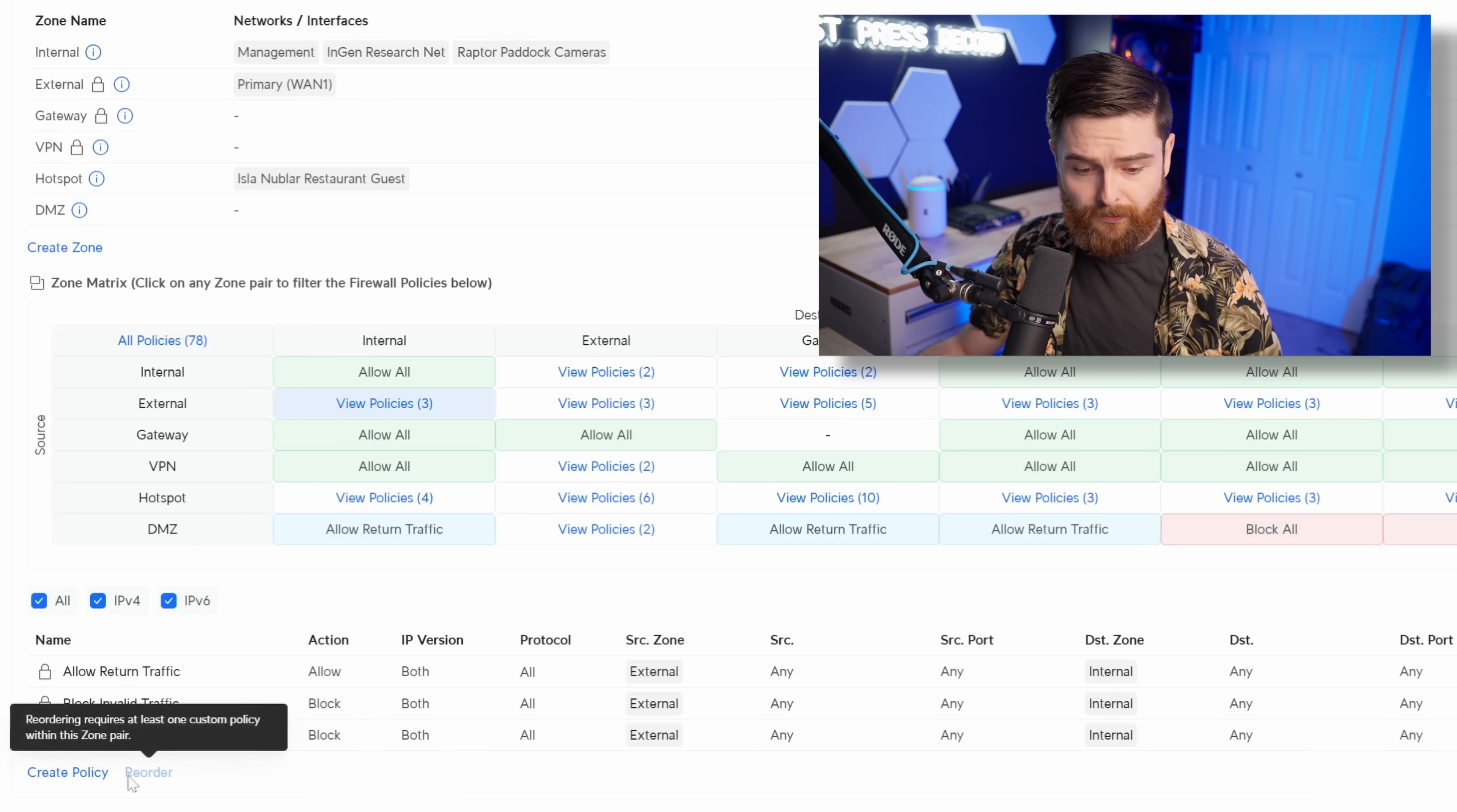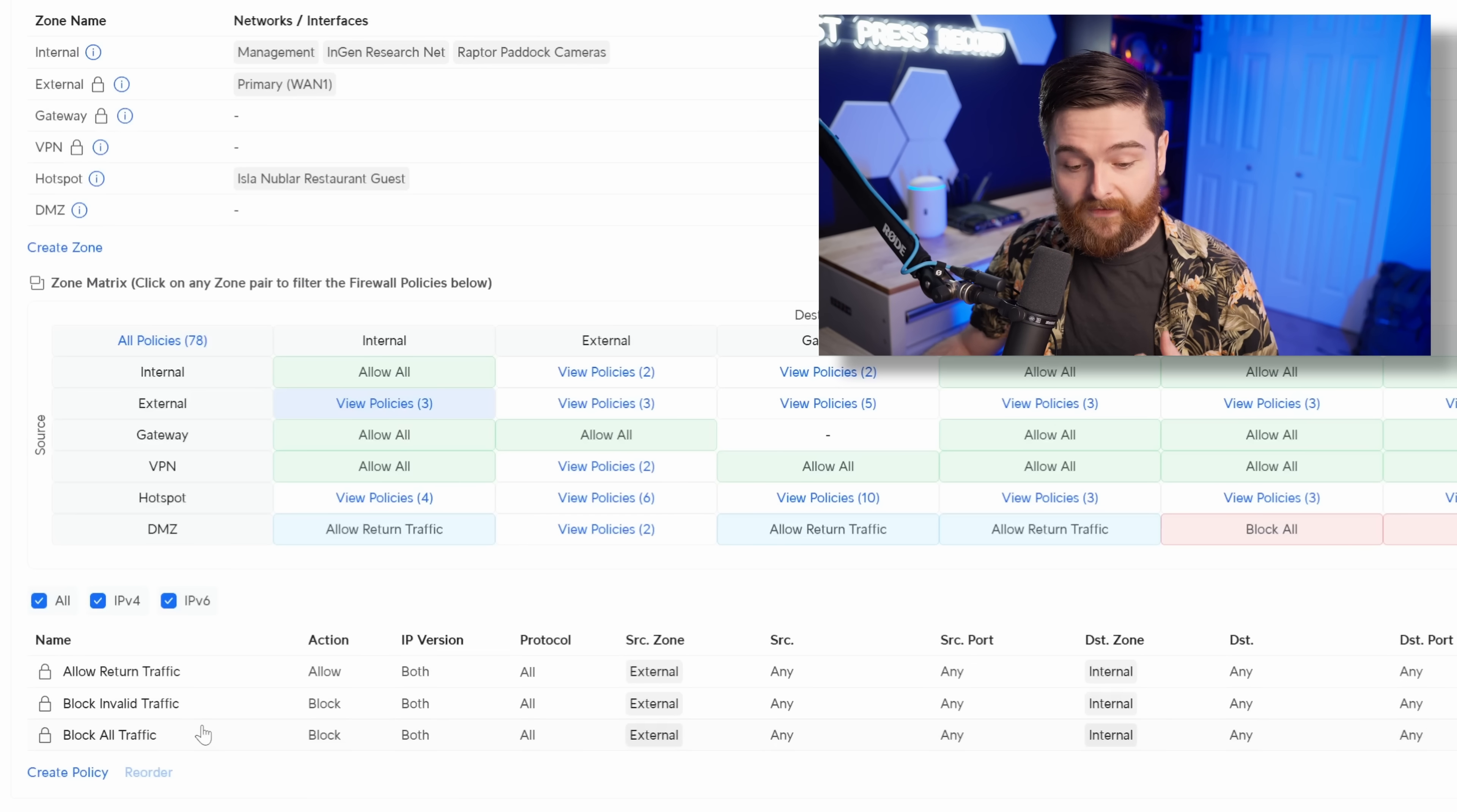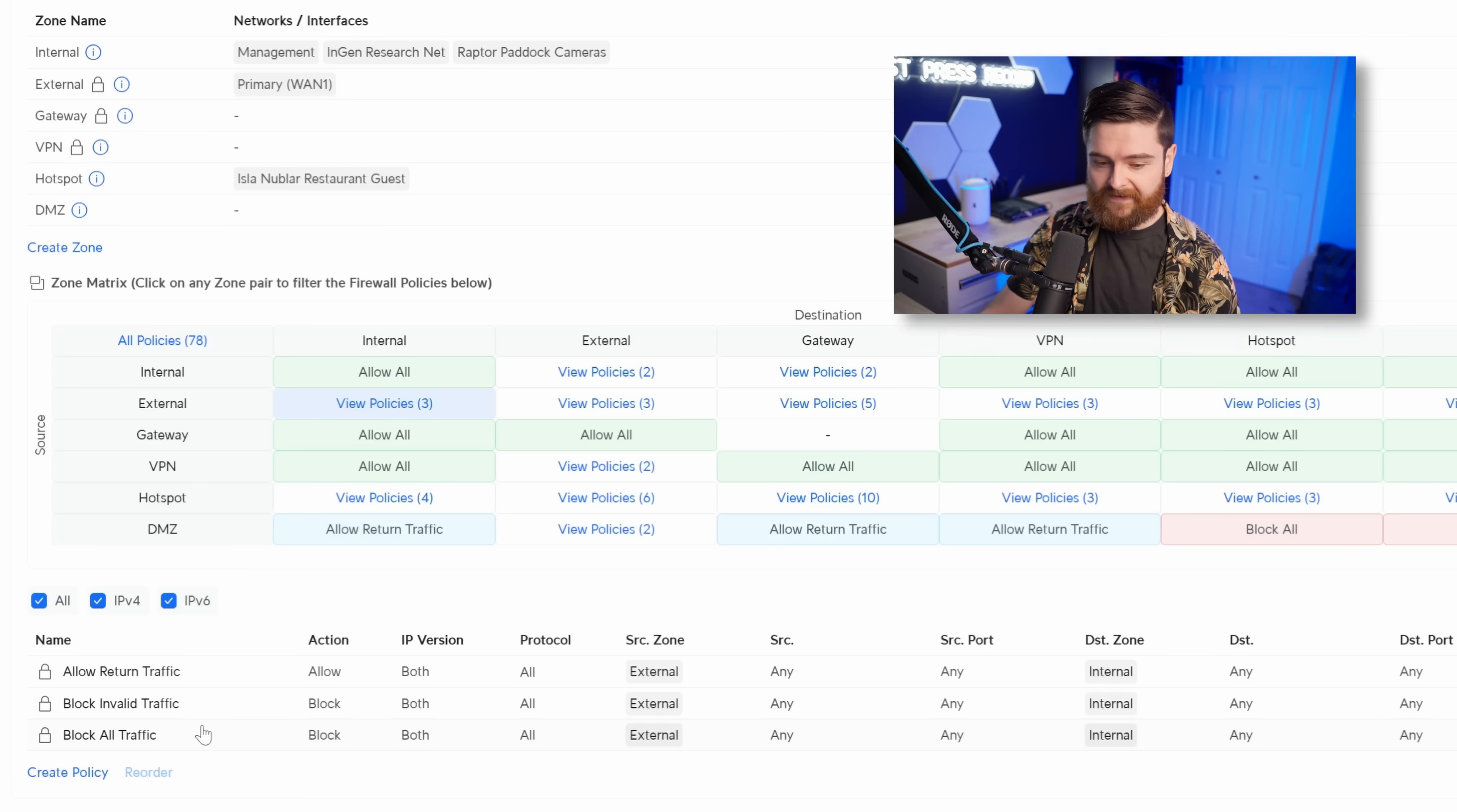And whenever we click down into this, we can read this from the top down. It's only three rules. So the first piece is we allow our return traffic. Basically, traffic that was requested from the LAN will be allowed to return whenever it gets a response. Down below, we're blocking invalid traffic. And of course, then we have the block all traffic. By default, we don't want information coming in from the WAN and hitting the LAN, unless it was requested, of course, from the inside.